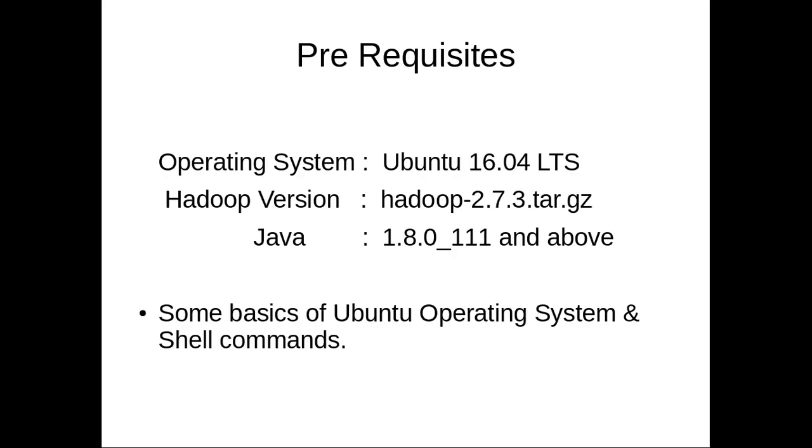For installation of Hadoop 2.7.3, the prerequisites are: the operating system Ubuntu 16.04 LTS, the downloaded Hadoop 2.7.3 tar.gz file, Java 1.8.0 or any above version installed, and you must have some basics of Ubuntu operating system and shell commands.